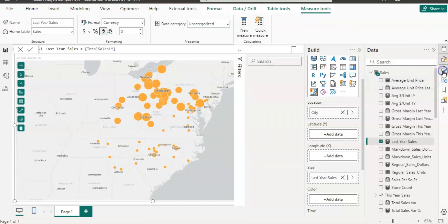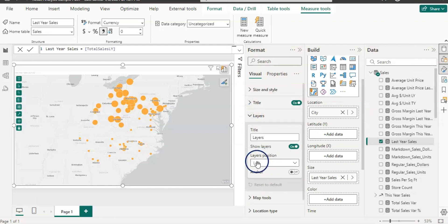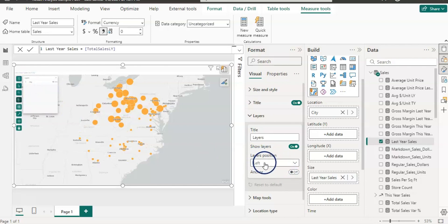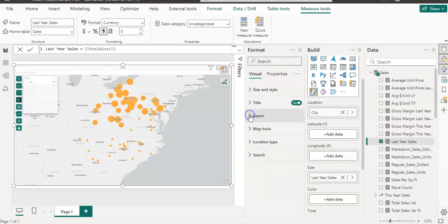Now I am going to open up the format pane and show you how you can format this visual. First, layers — you can position the layer window on the visual. On the visual you can see this panel and this button belongs to layers. When I click on it, it shows the layers. If the position is left, it shows here; if I change it to the right, it shows here. This is the way you can change it if you want.